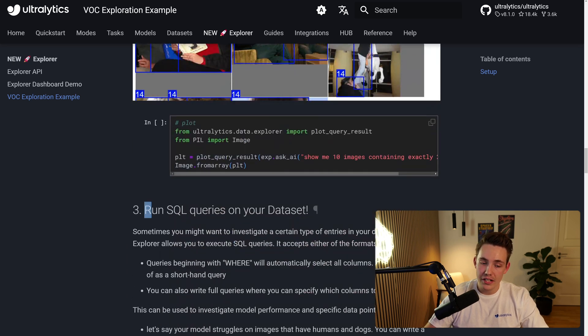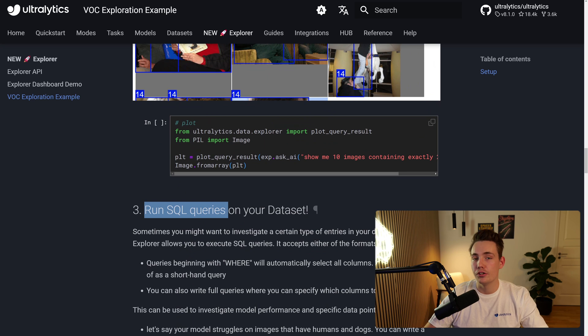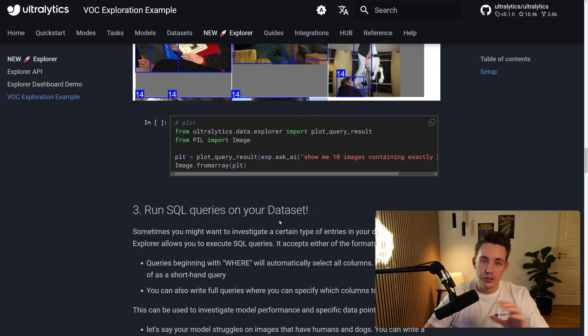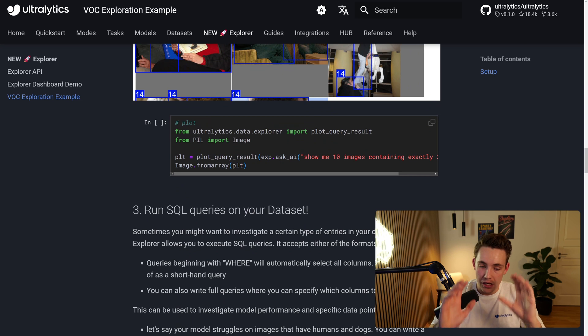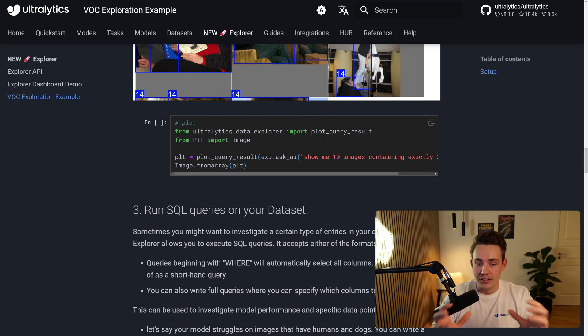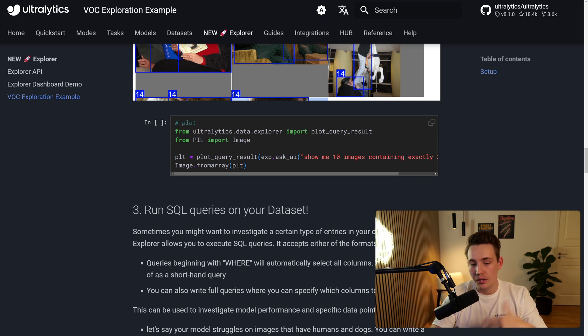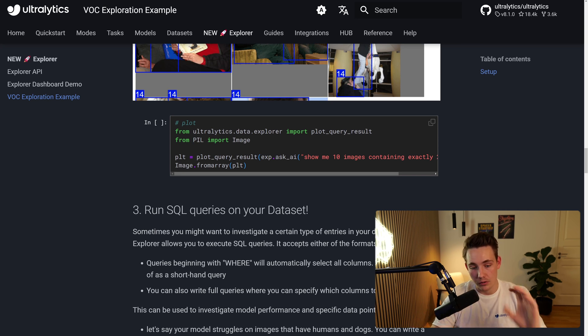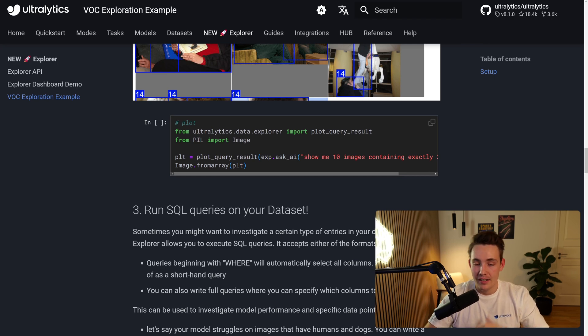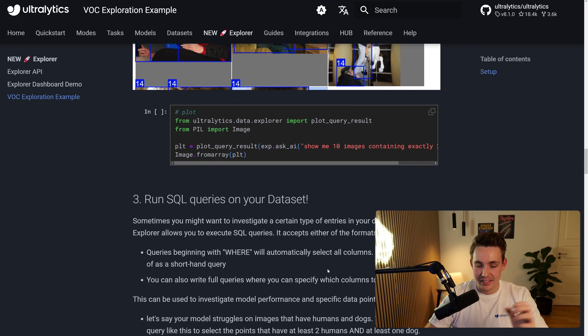We can also run SQL queries on your dataset if you want to use that instead of the AI, because again, the AI is just generating some text, so it won't be 100% accurate all the time, but it's still very good if you just want to explore your dataset and different edge cases.